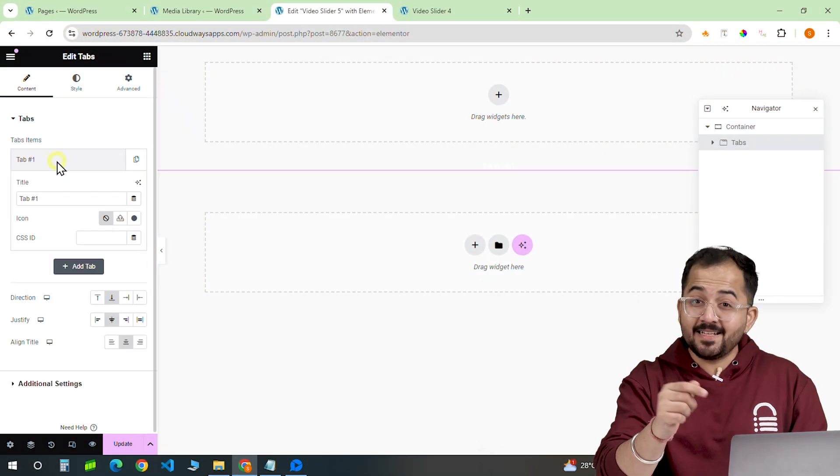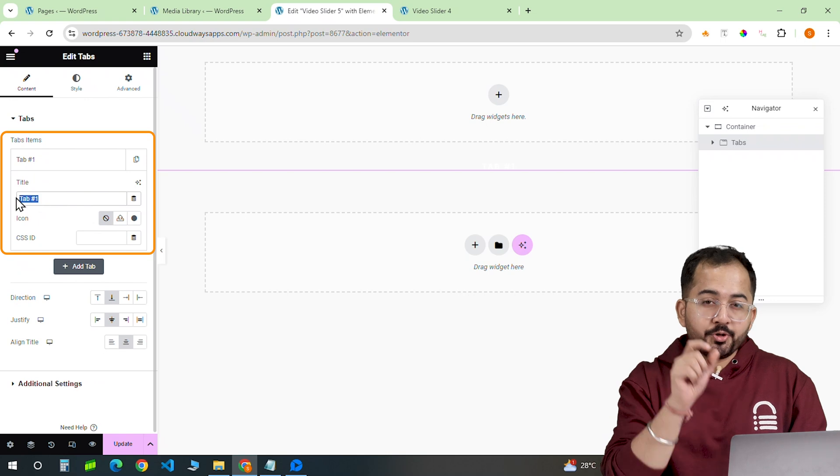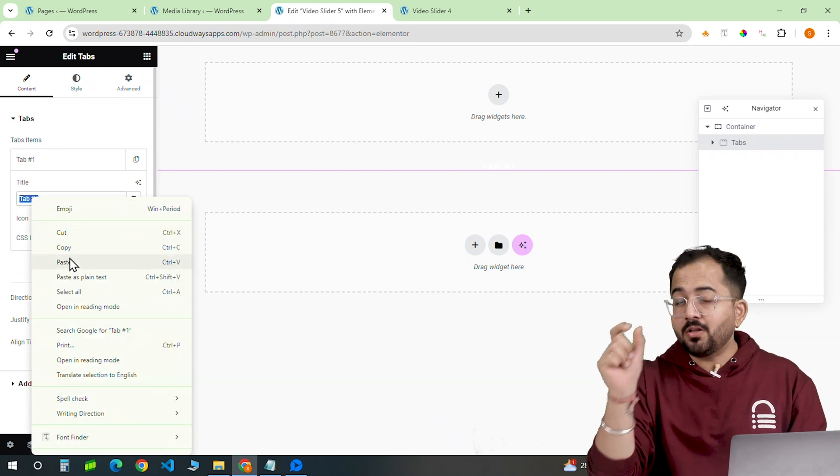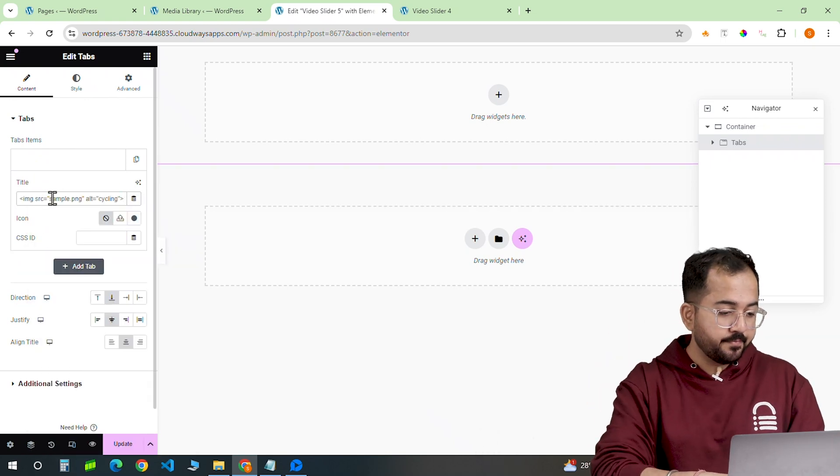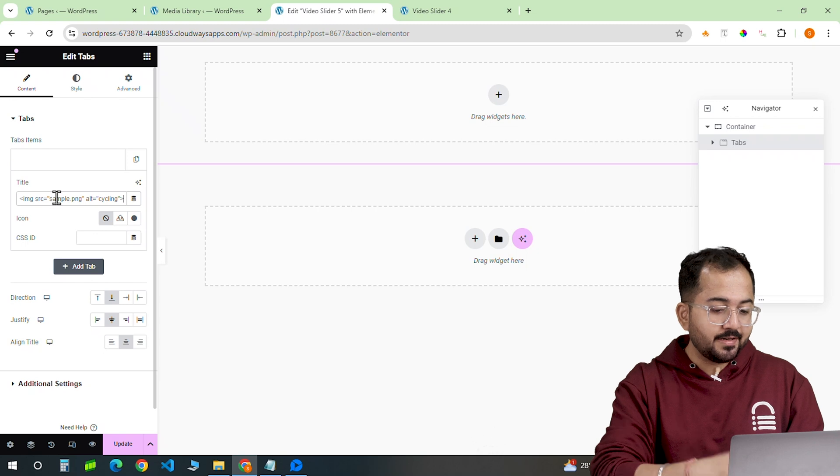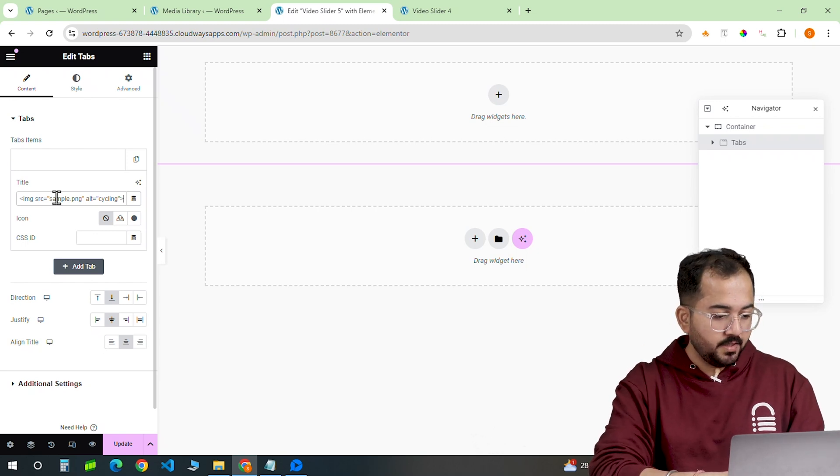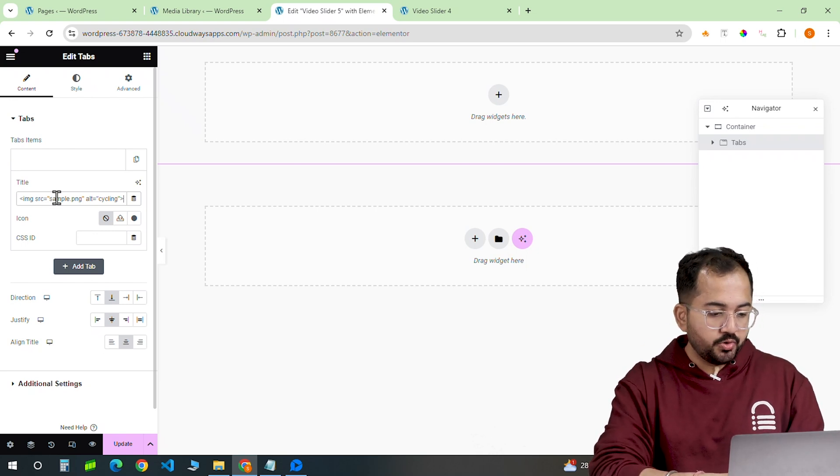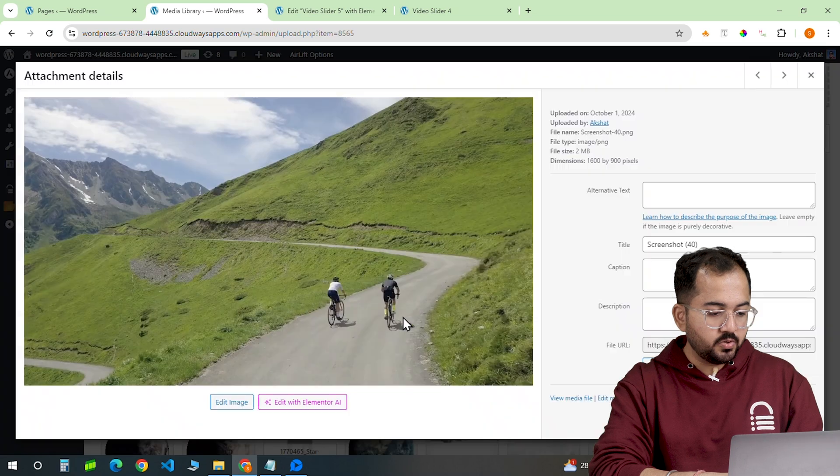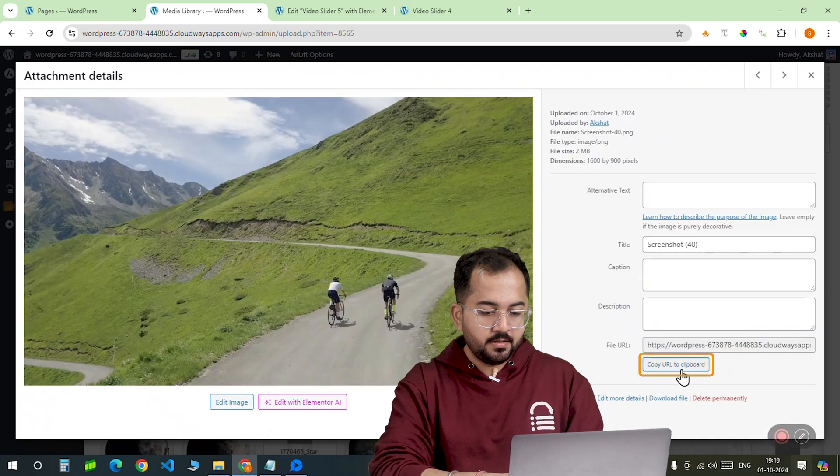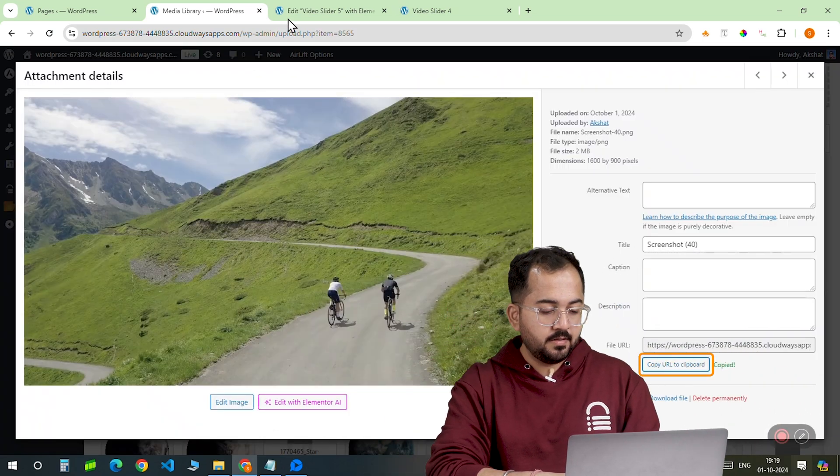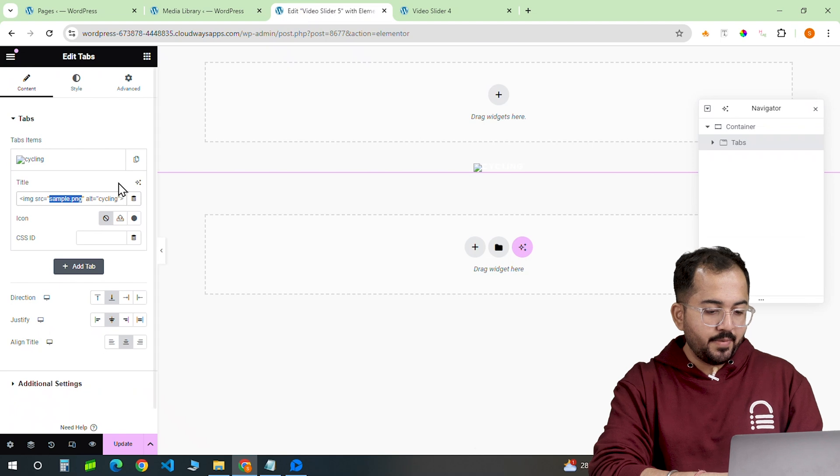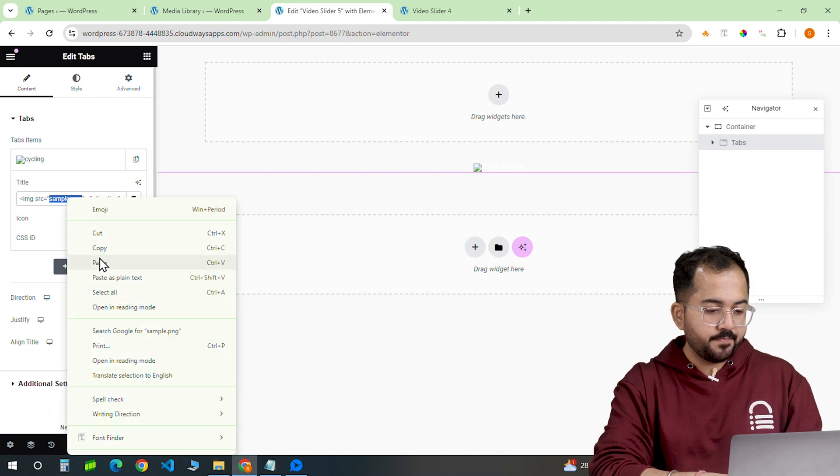Now inside these tabs, you'll find a box to put your image or thumbnail URL for each video. So when a user clicks on this image, the relevant video will autoplay on the screen. So here's my library. I'll choose this image, go here and copy this URL, come back and paste it here.